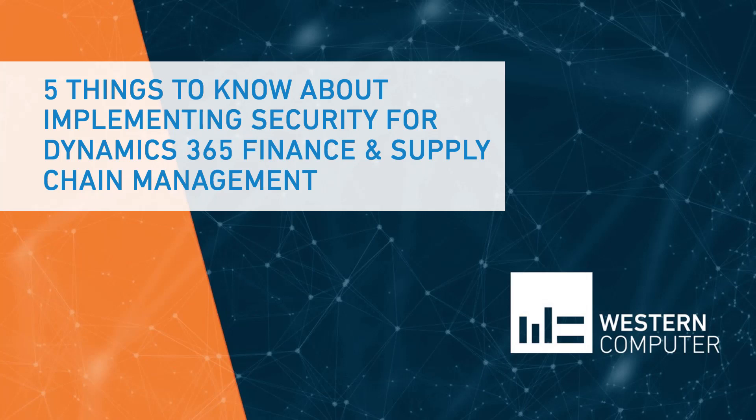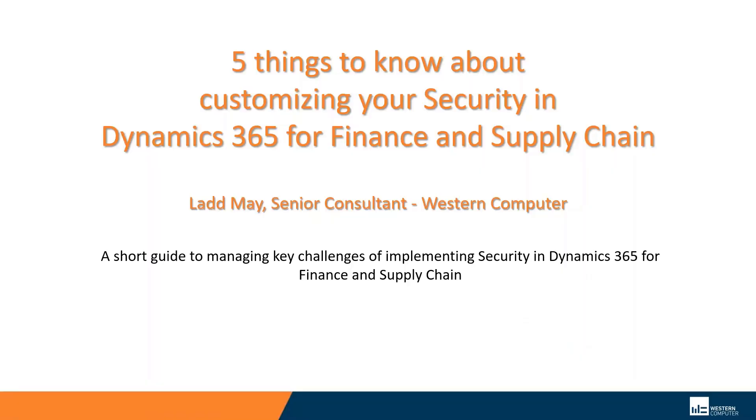Hello, this is Lad May. I'm a senior consultant with Western Computer. Today, we're going to talk about five things you'll want to know about customizing your security in Dynamics 365 for finance and supply chain.